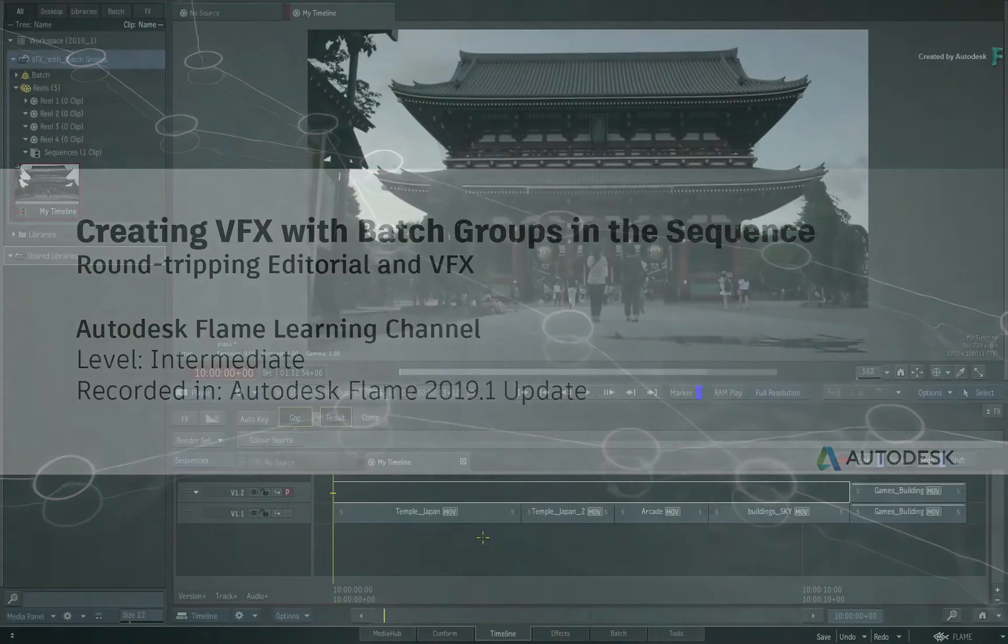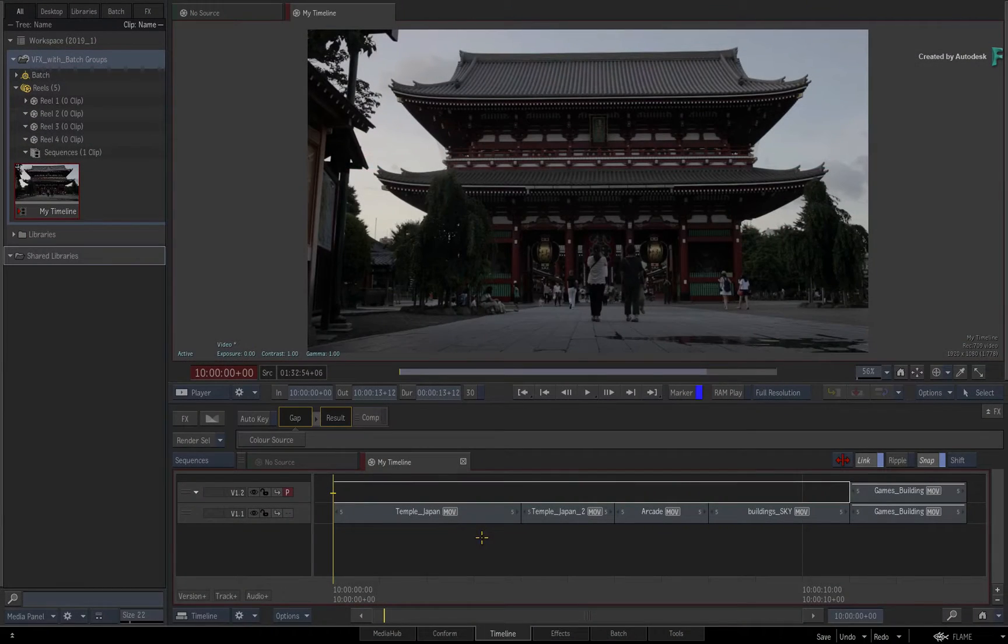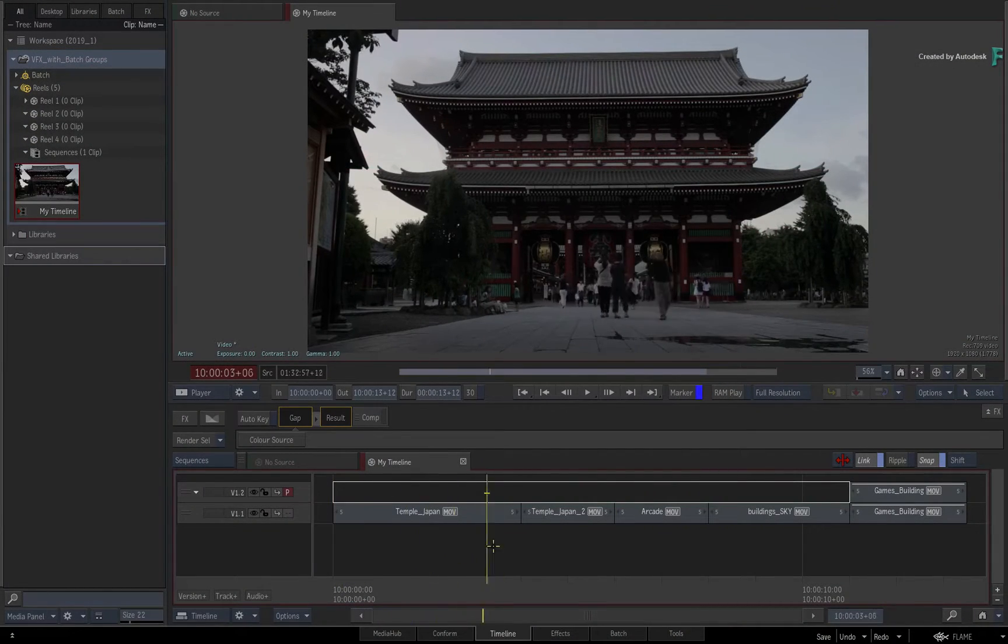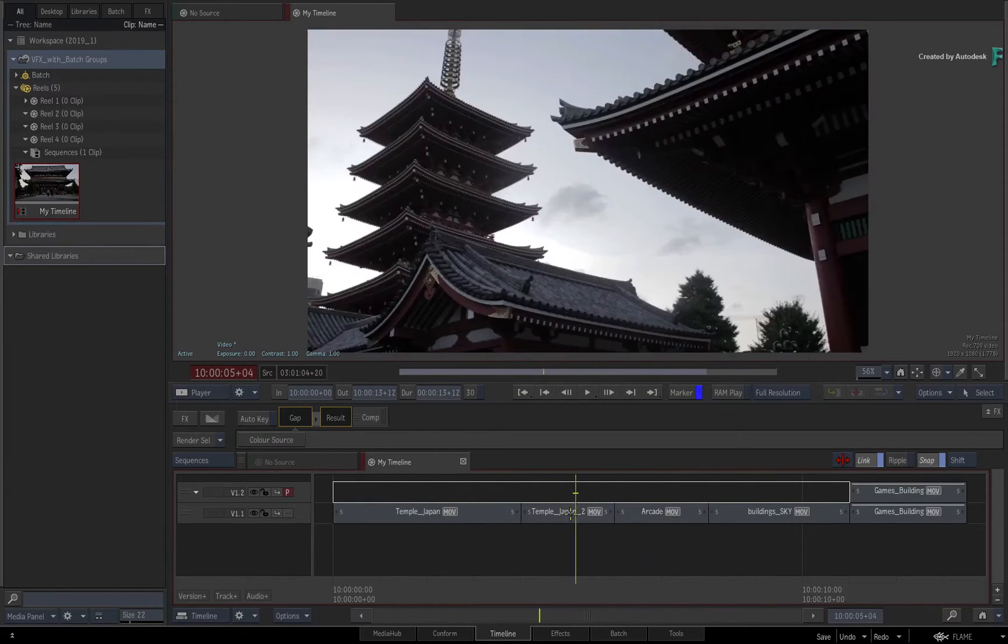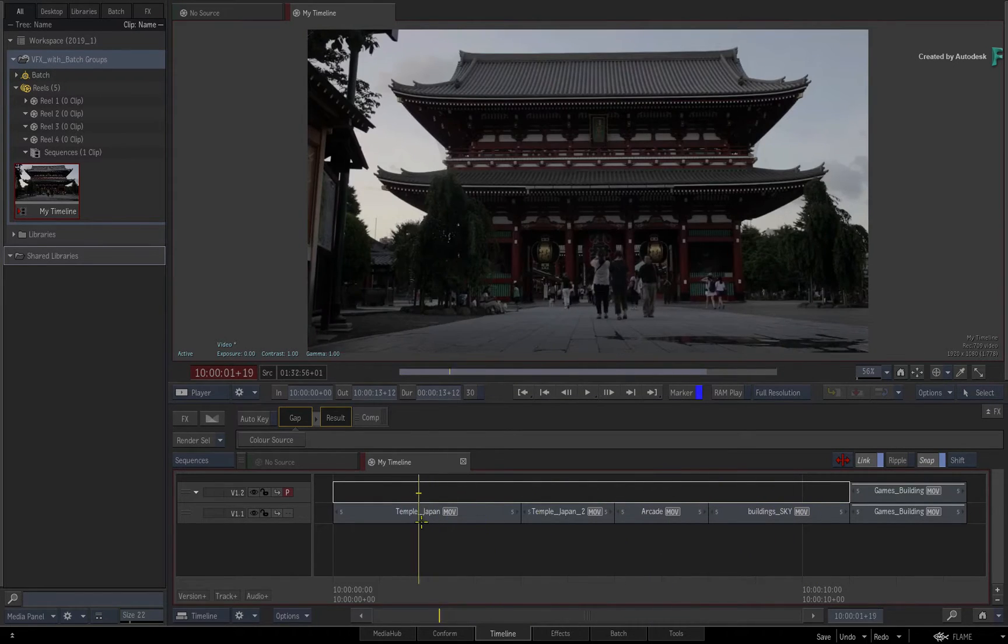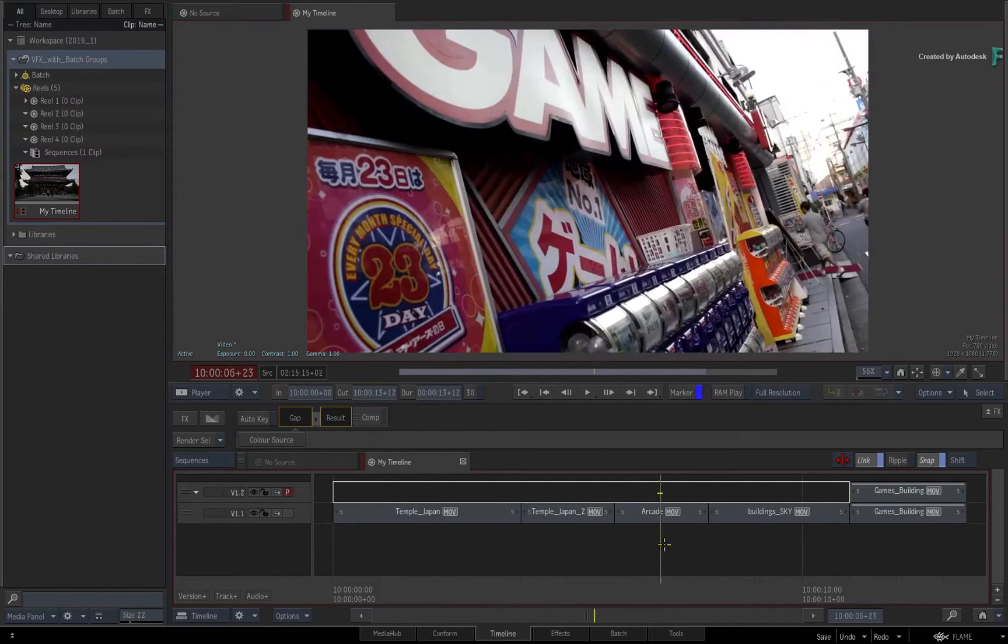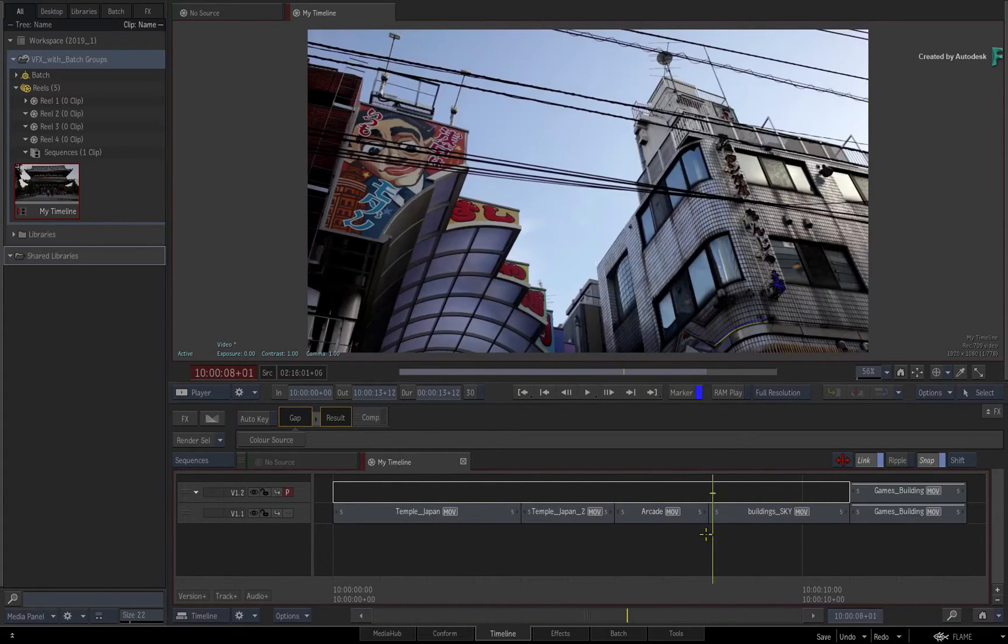In this video, I am going to show you a great workflow to connect and link your sequences with any VFX work that you do in BATCH.